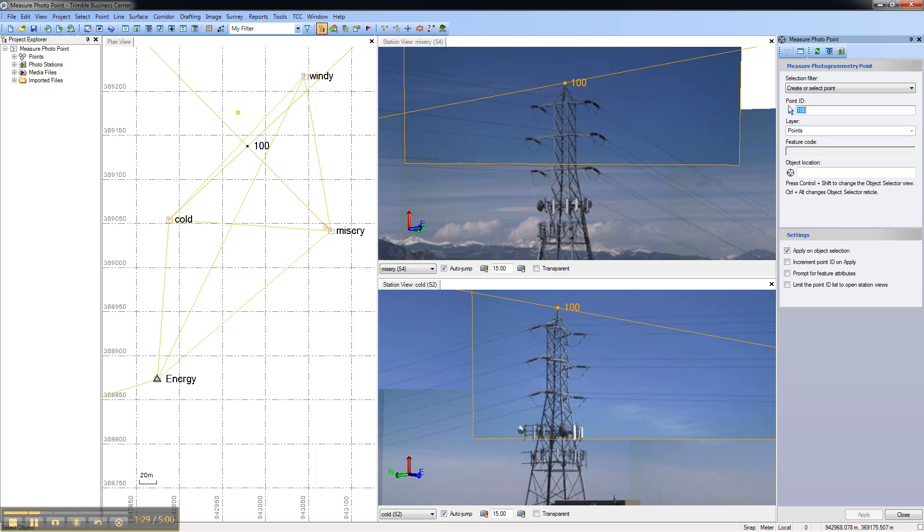That concludes this video on how to use measure photo point in Trimble Business Center 2.7.